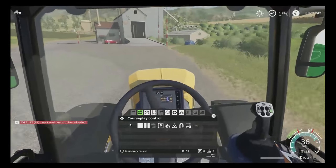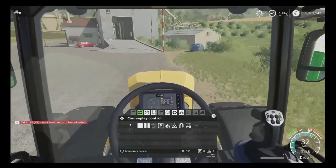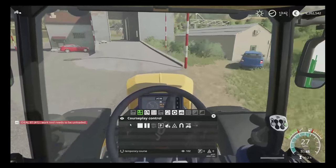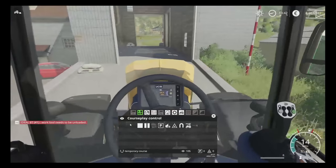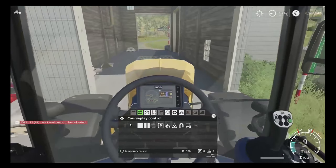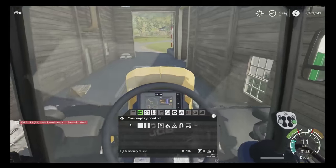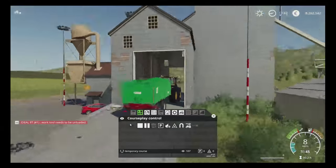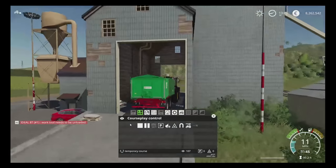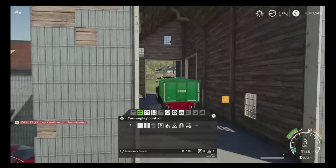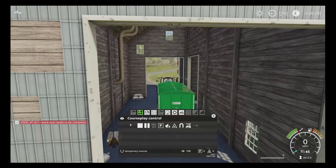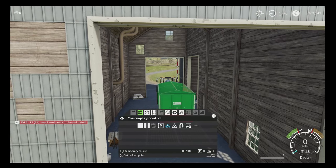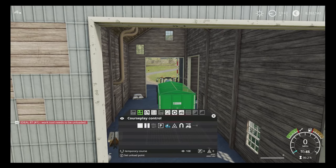We just want to take a little bit of time as we come through the elevator to rule out any possibility of Courseplay crashing. I'm going to go forward a little bit more, stop there, and set this button here — which is our 'Set Unload Point.'